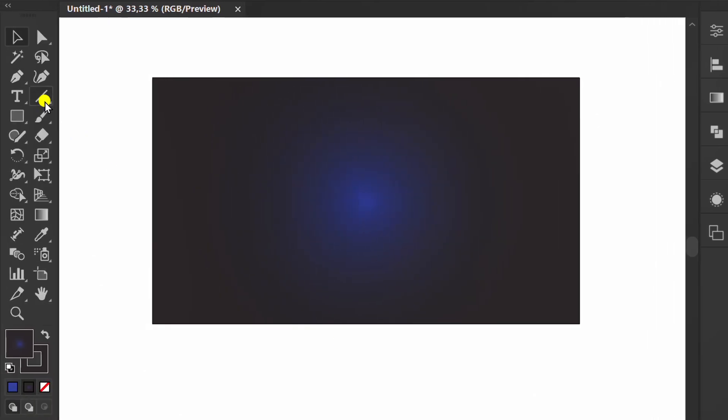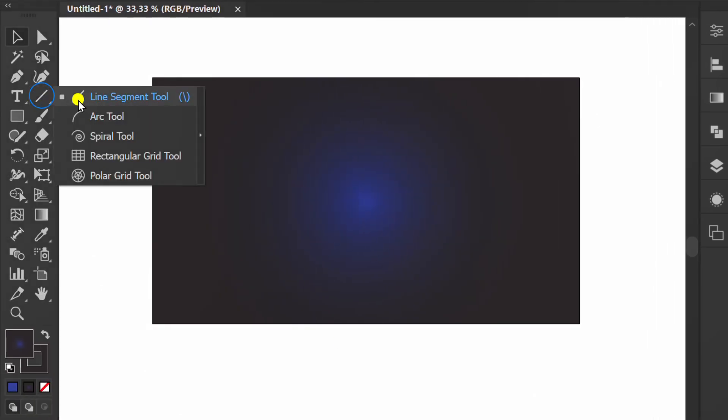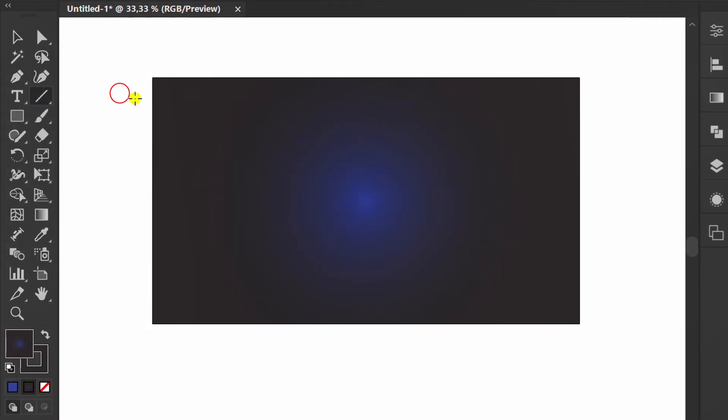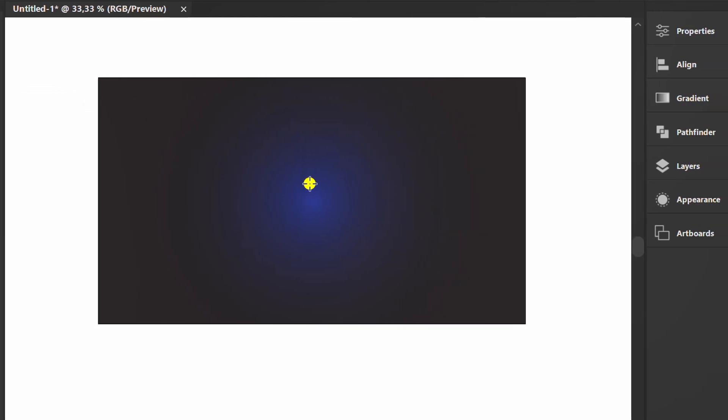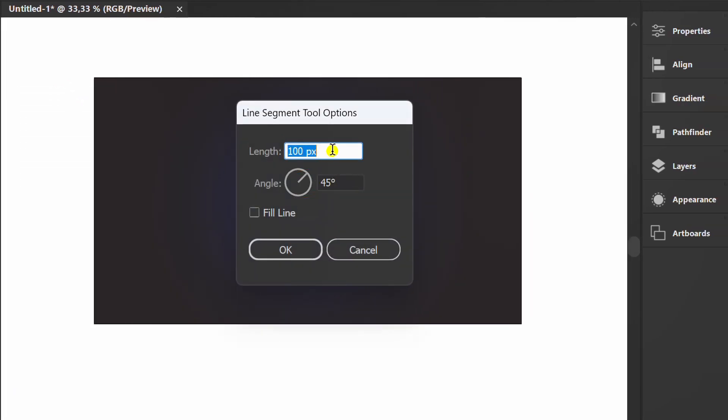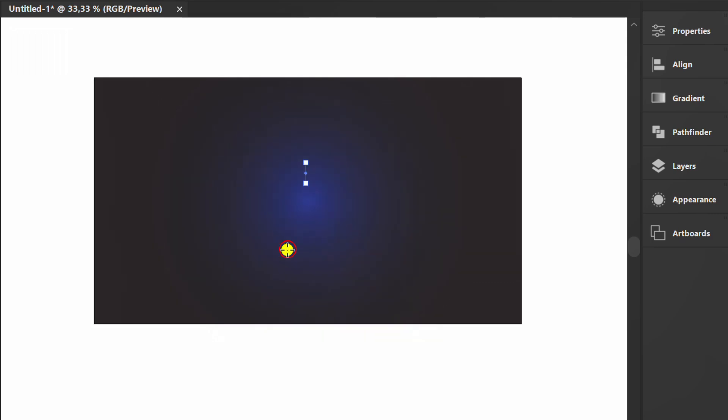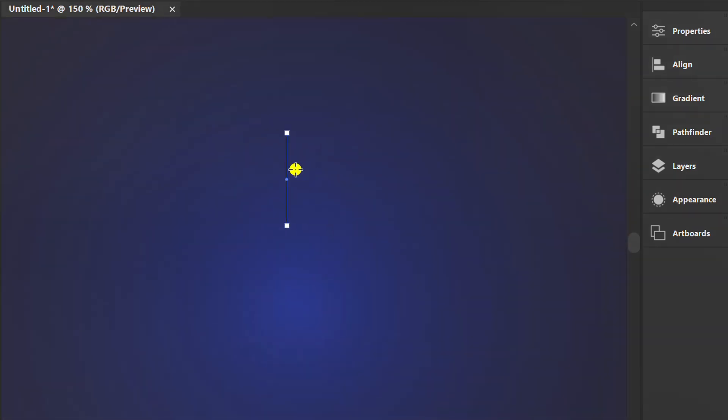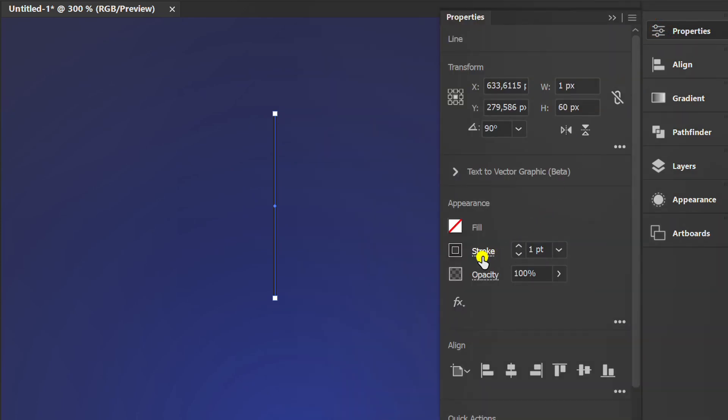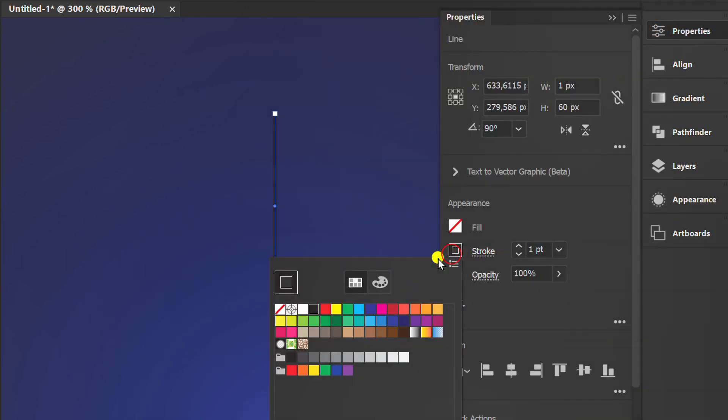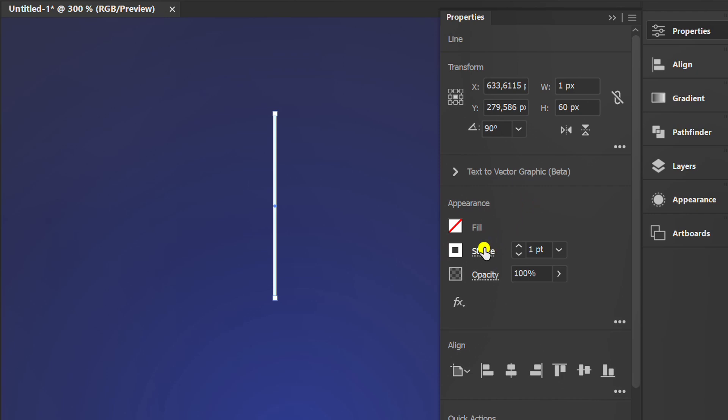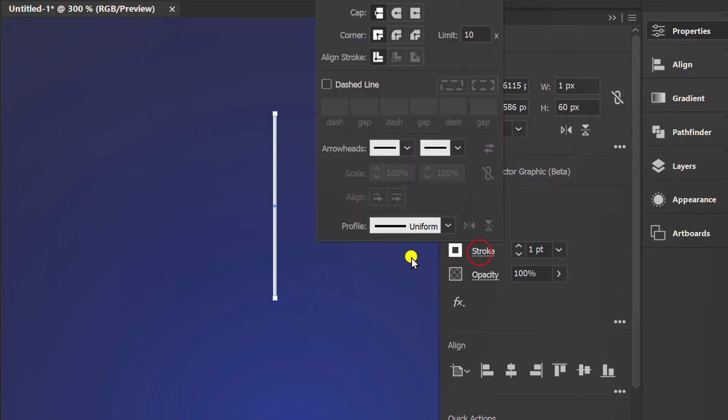Now create a vertical line. Change it to white and set the cap to be round.